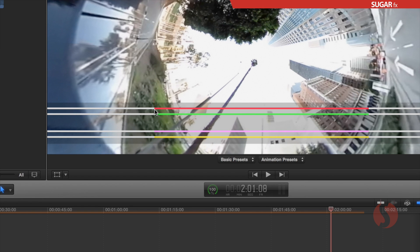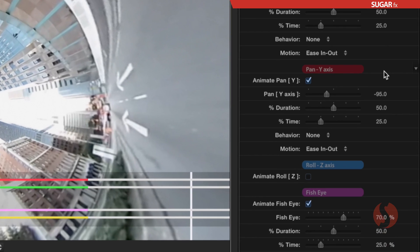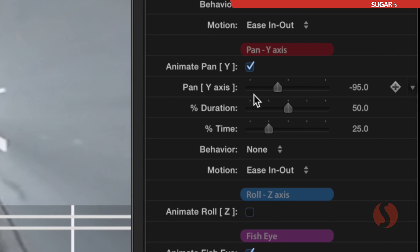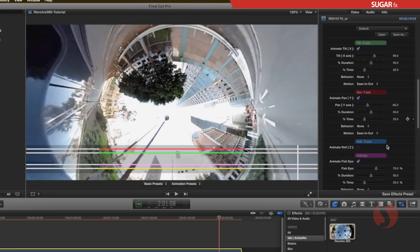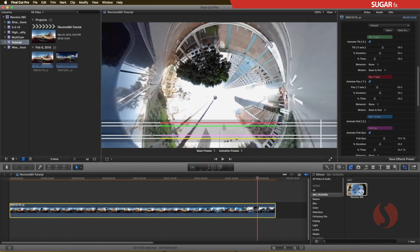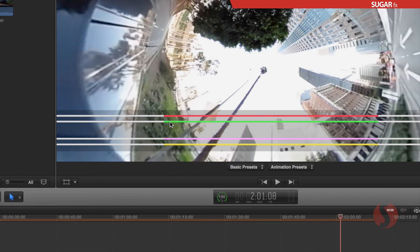Let's take a closer look at the red color pan y-axis parameters. The percent duration here shows as 50%, and the percent time is 25%. This means that the animation starts at 25% of the duration of the clip.